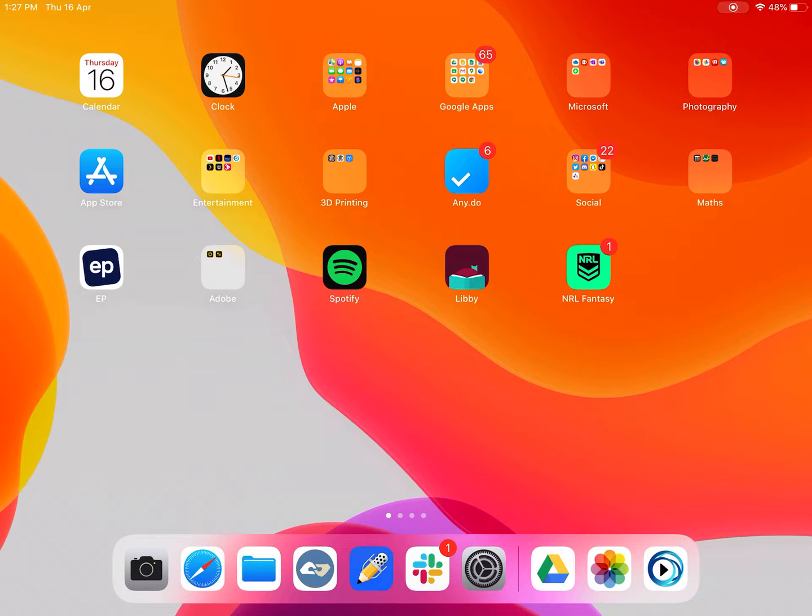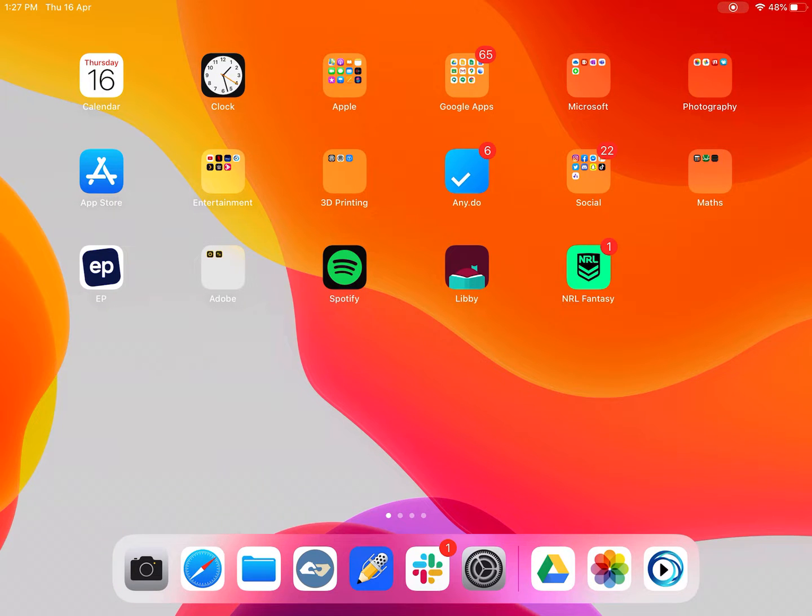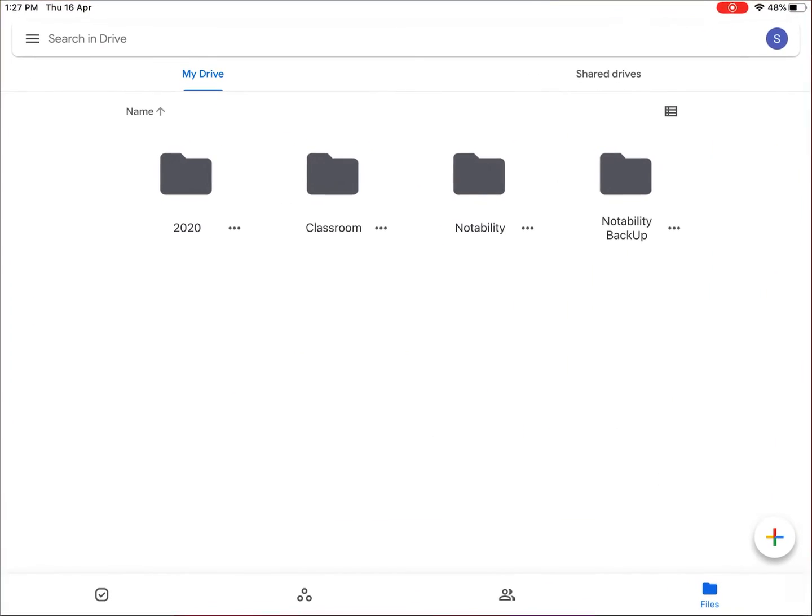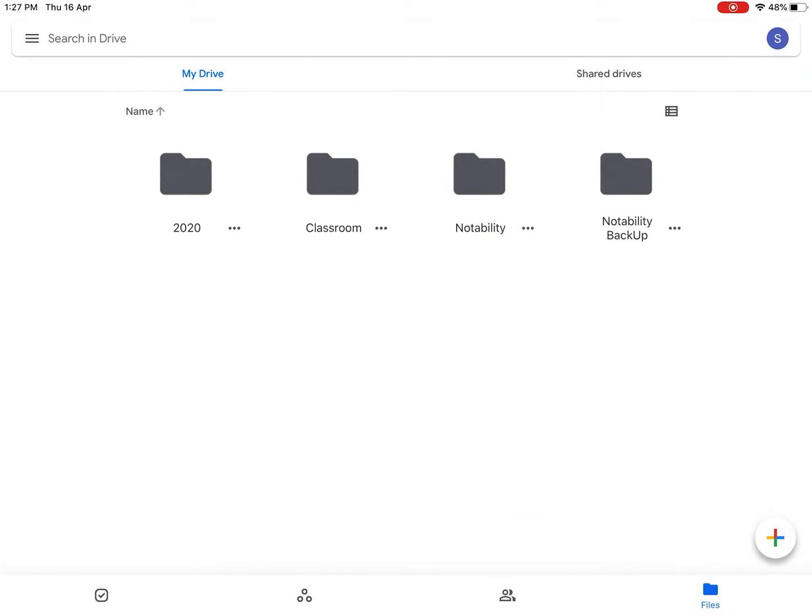Hey guys, in this video I'm going to show you how to create a folder within Google Drive and also a subfolder within that folder. So the first thing you want to do is open up Google Drive.